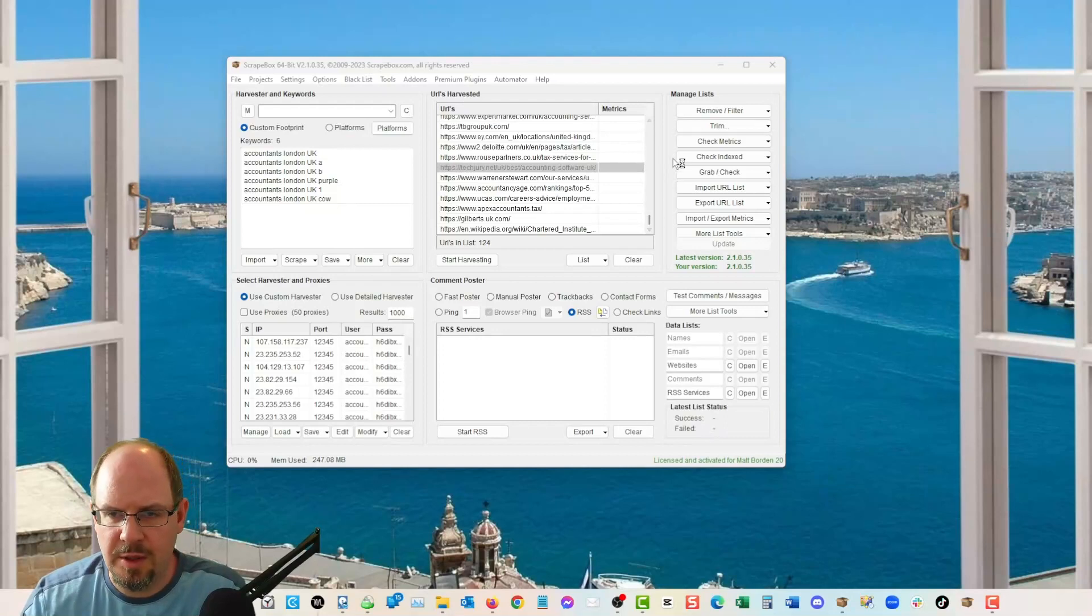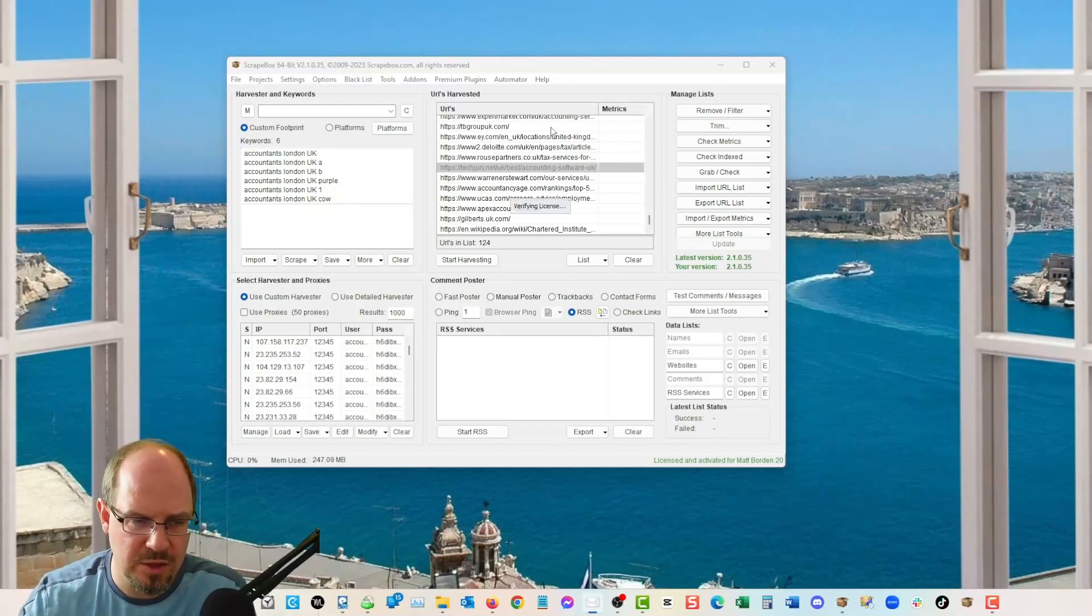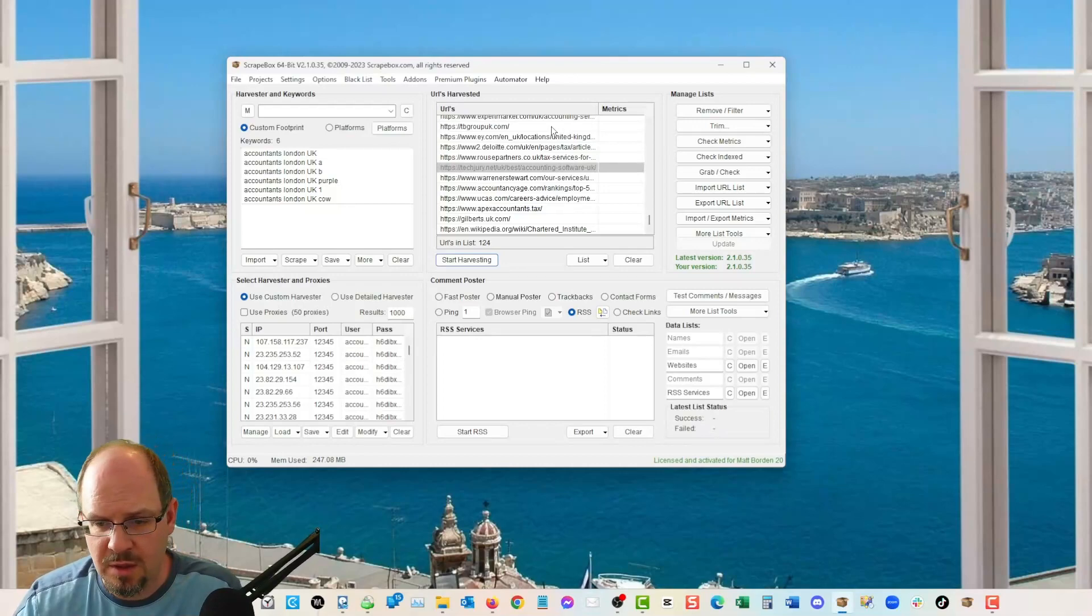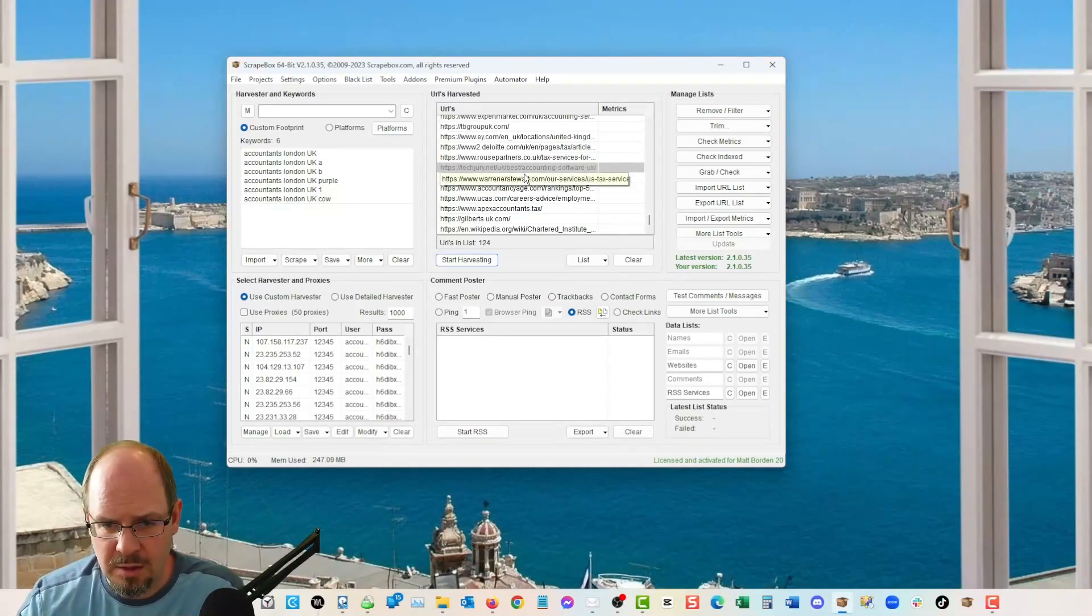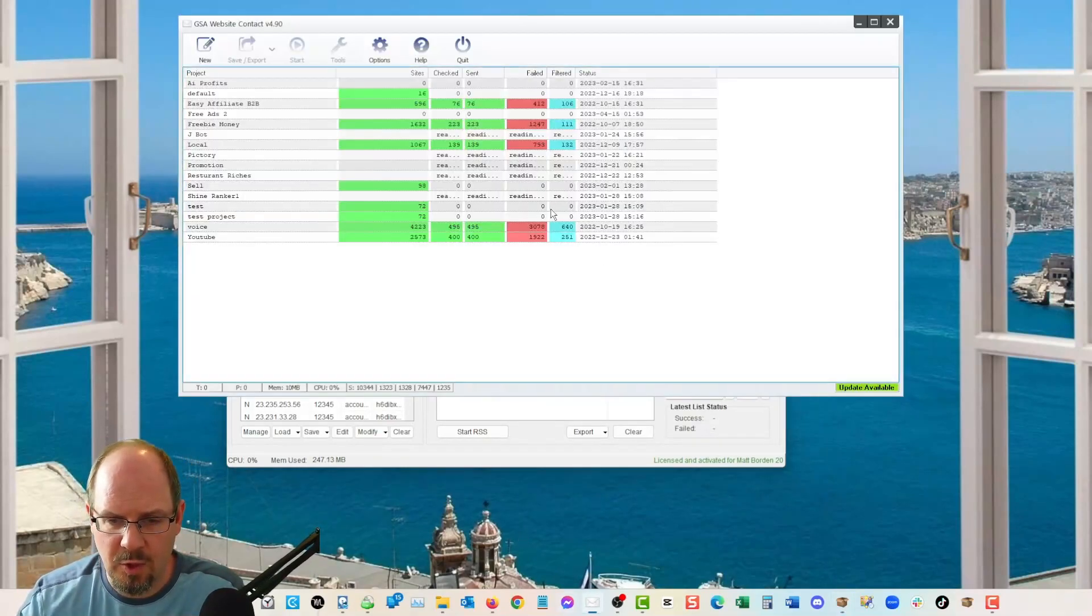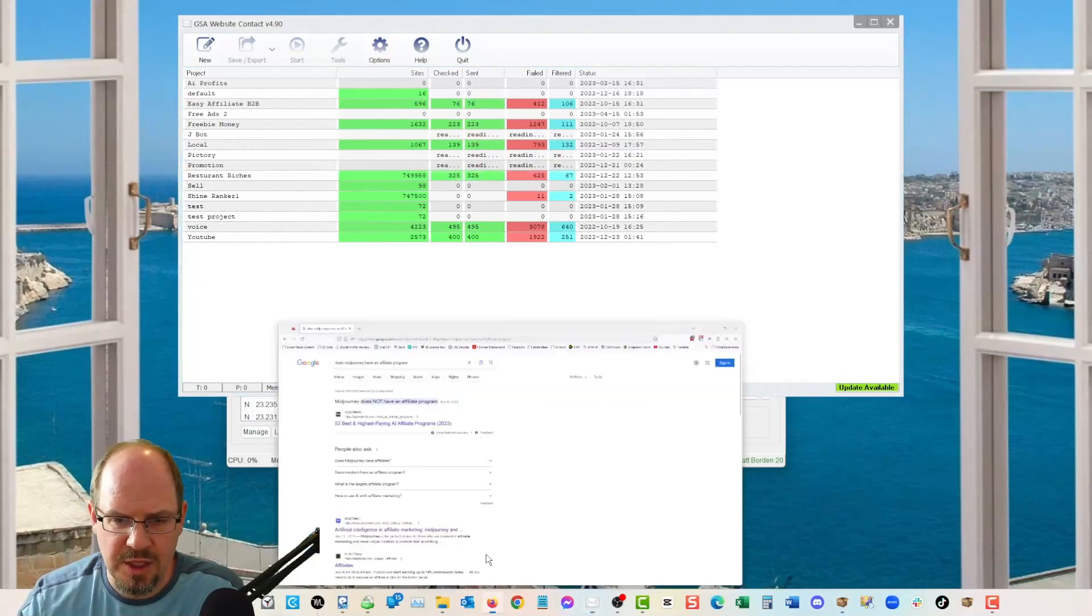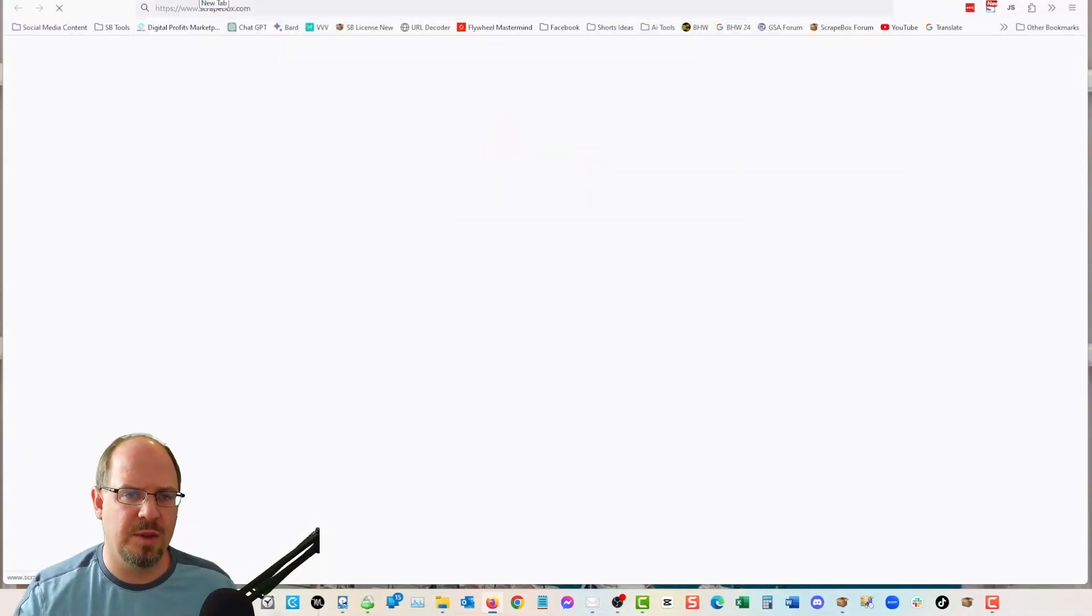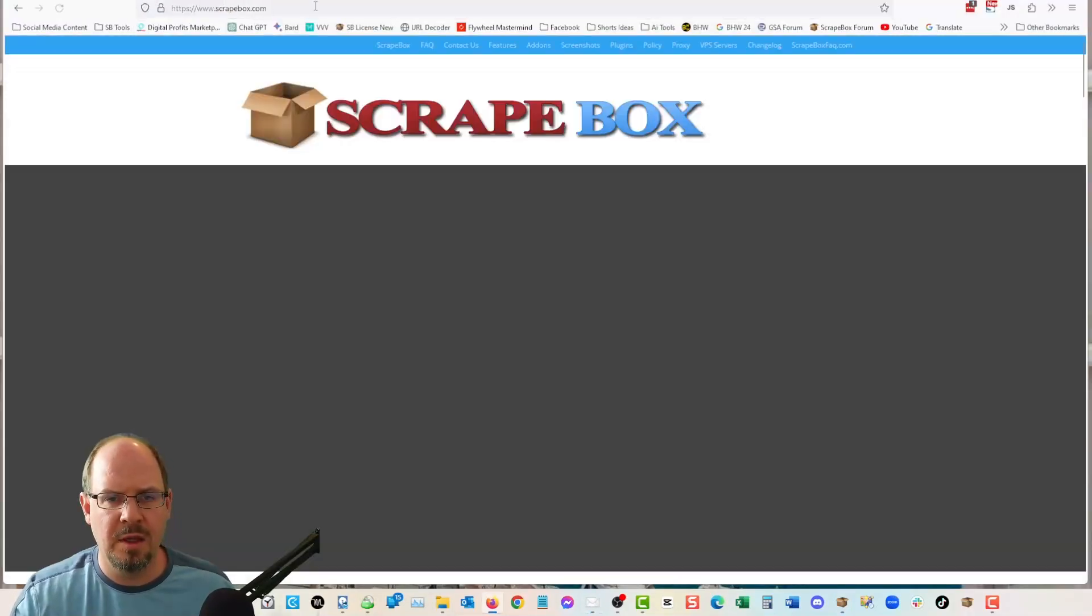I'm going to use GSA website contact. This assumes you're going to use GSA website contact to send the contact forms.